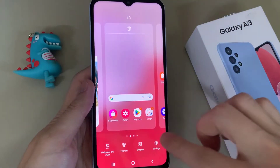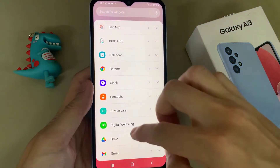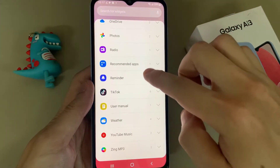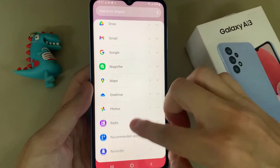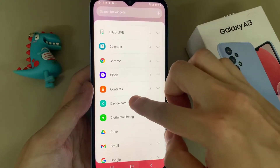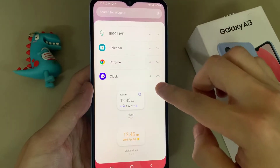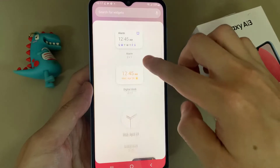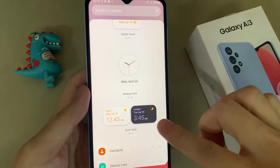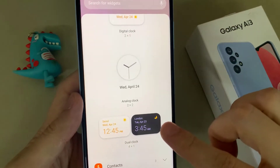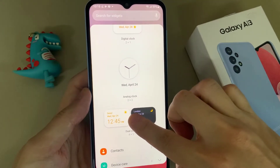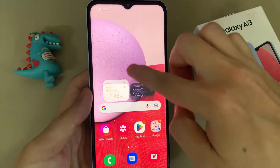In widgets, find a folder called clock, then swipe across until you find it. Now touch and hold and then drag the widget onto the home screen.